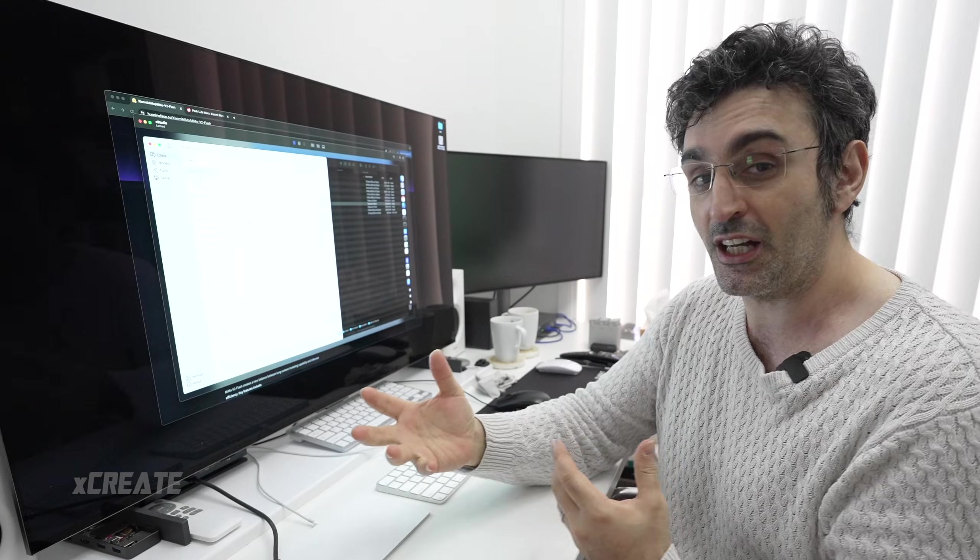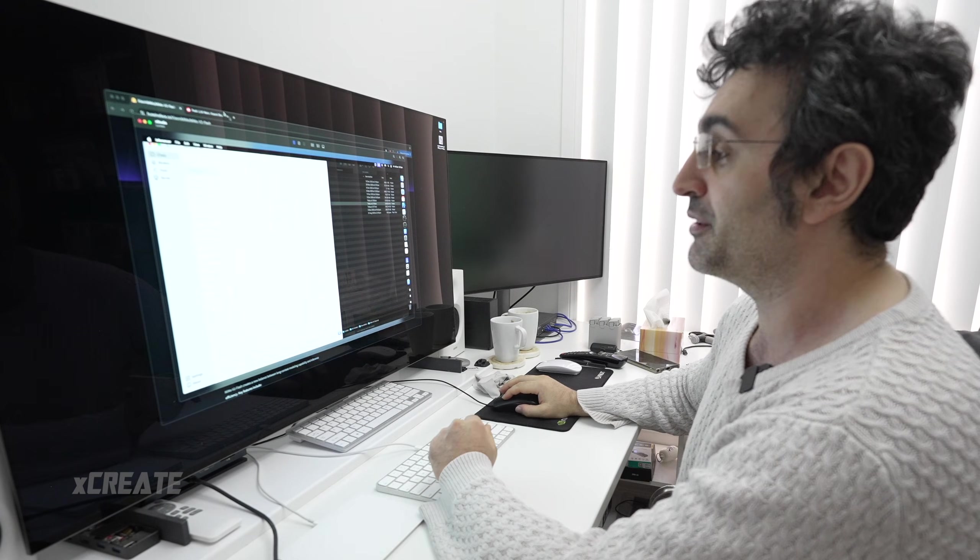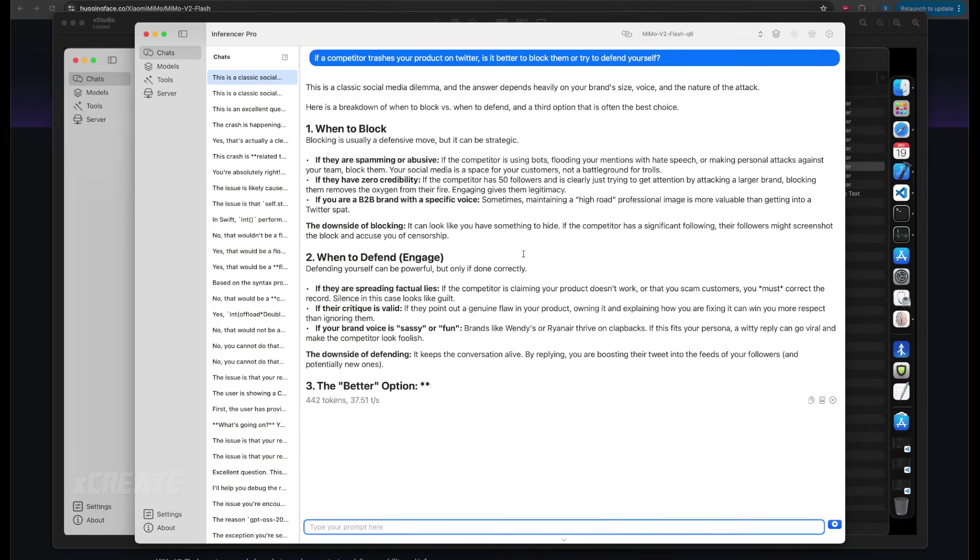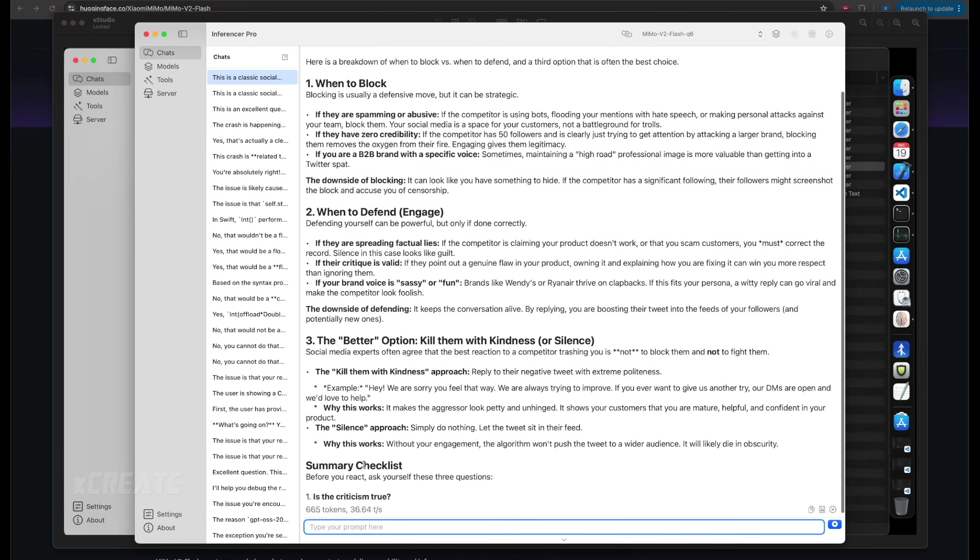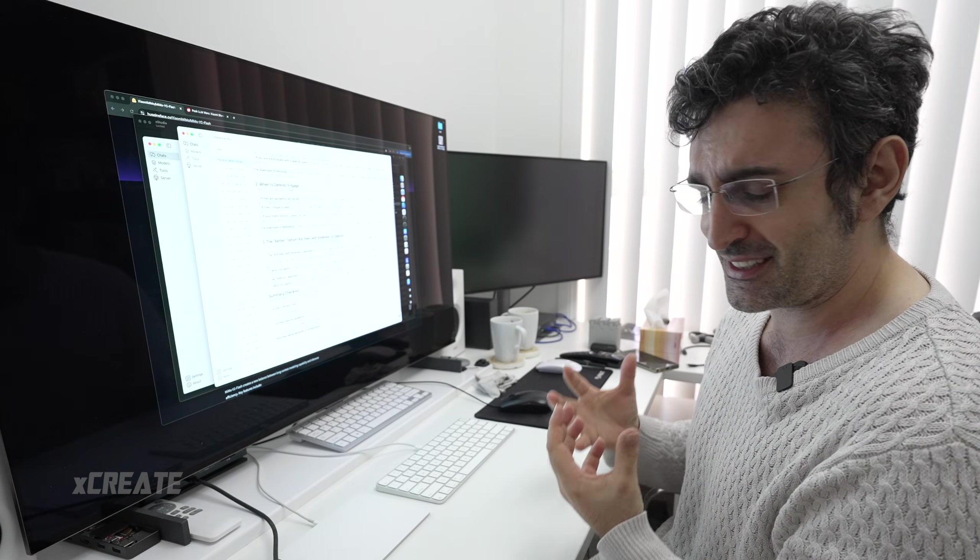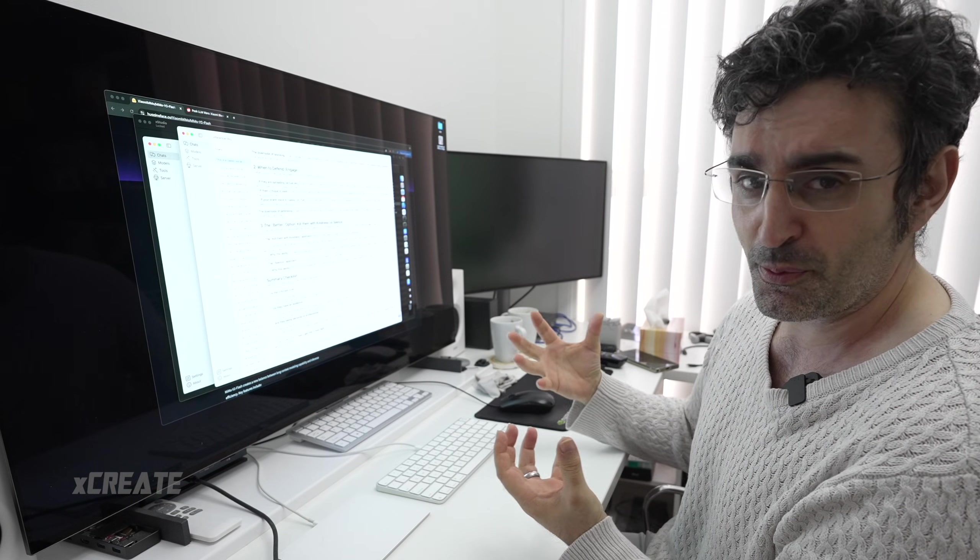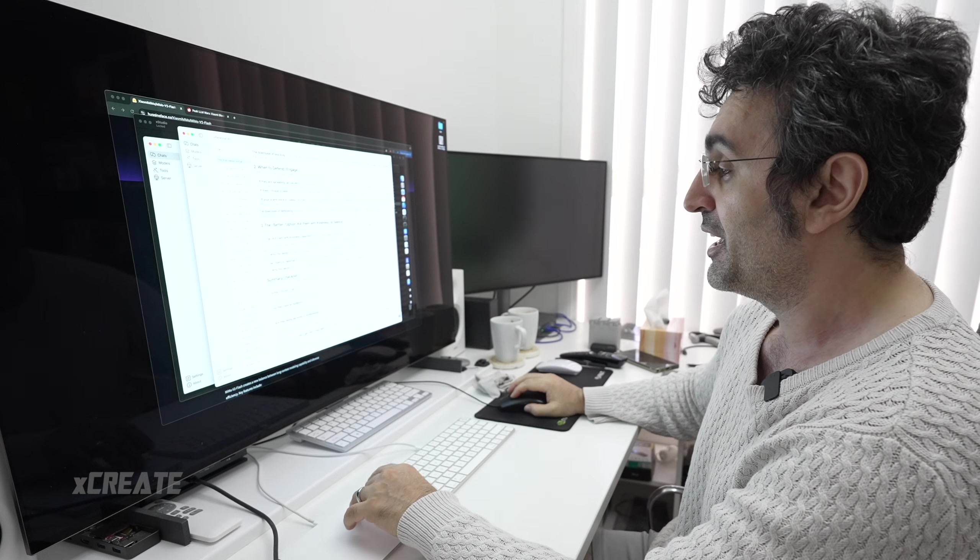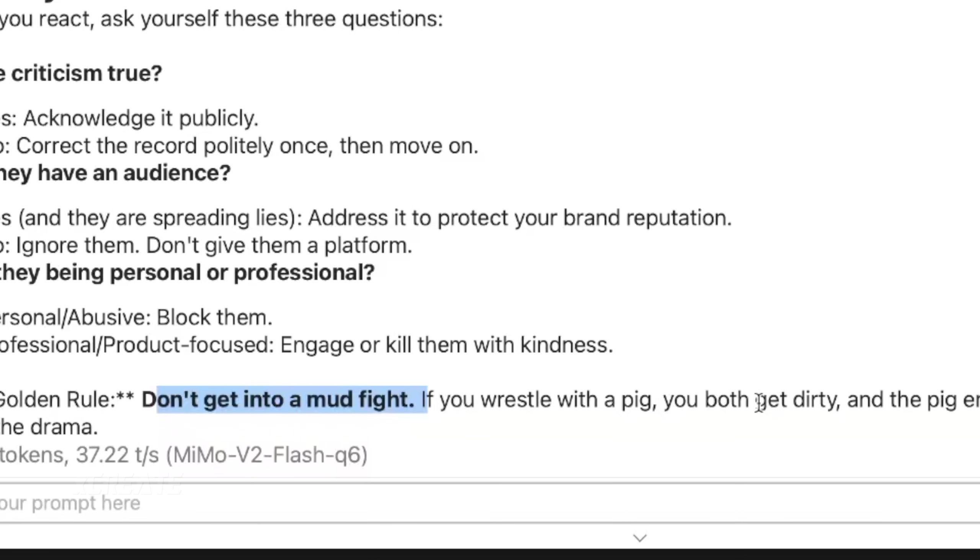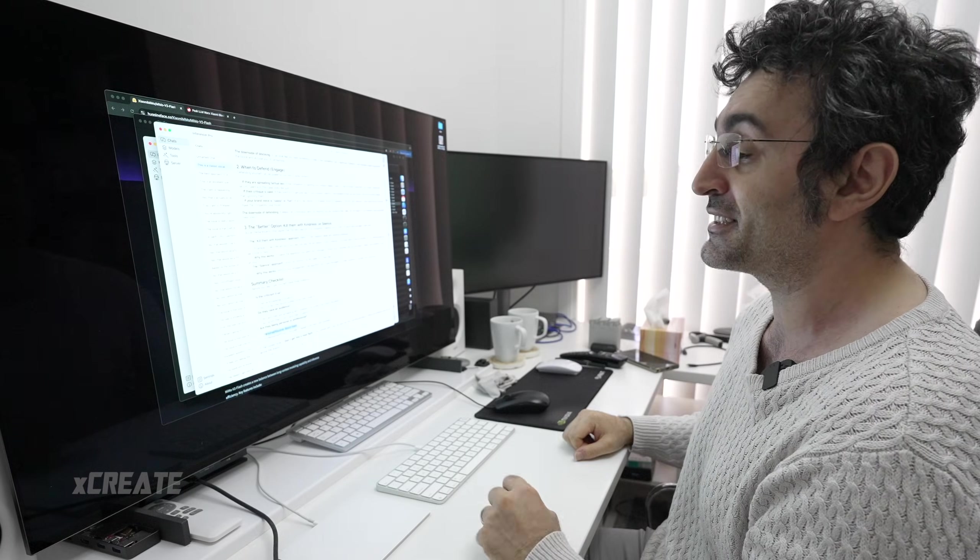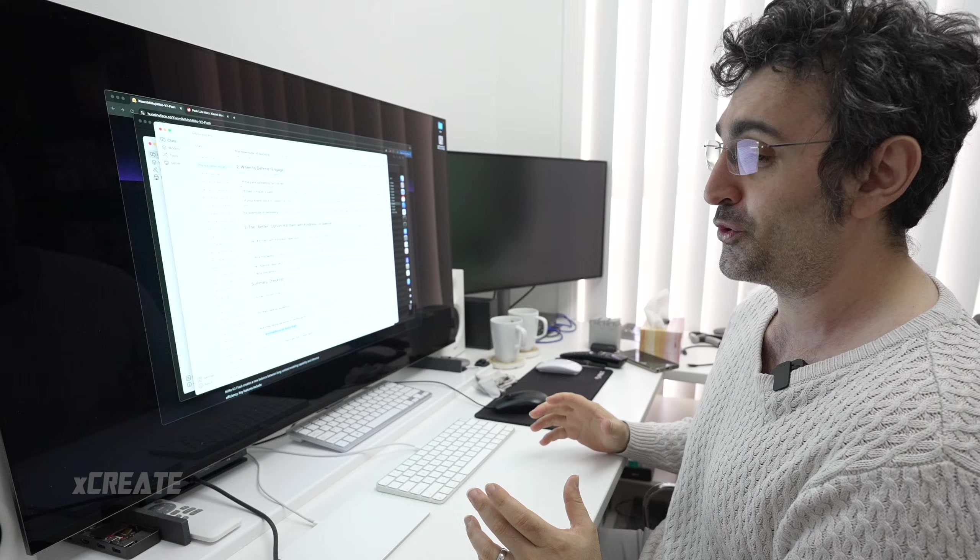It's fast—20, 37 tokens a second, just flying through the screen. Gives me that GPT-120B vibes. The golden rule: don't get into a mud fight. If you wrestle with a pig, you both get dirty. That's a comprehension test. Now we're going to do some reasoning tests.